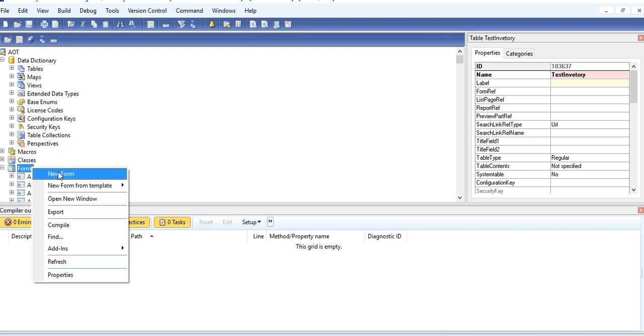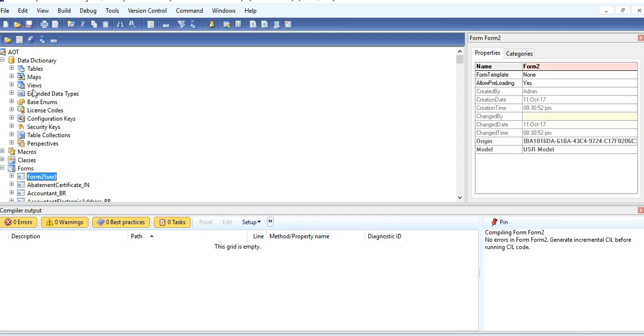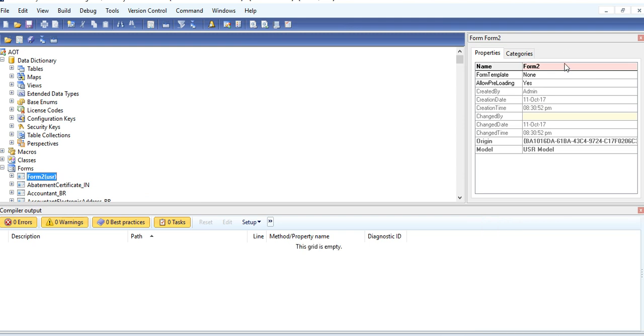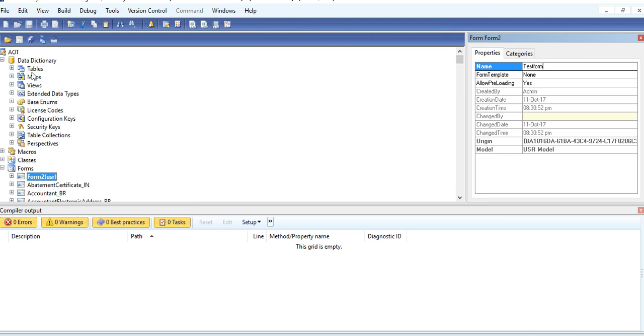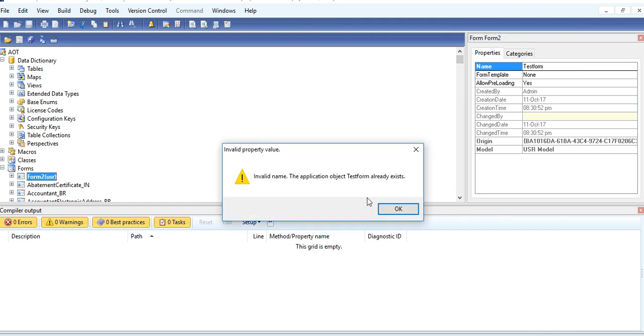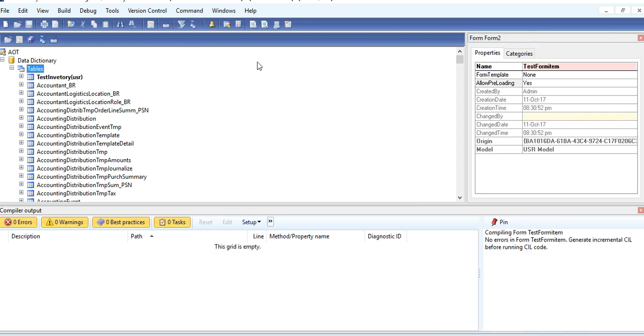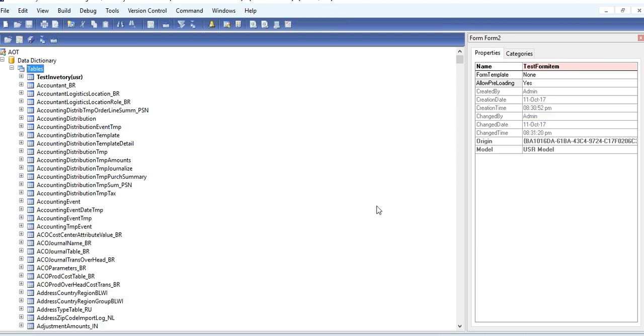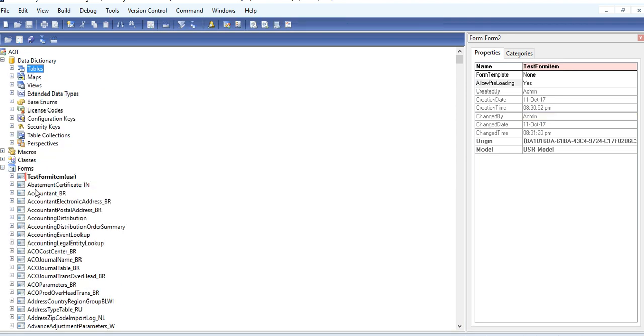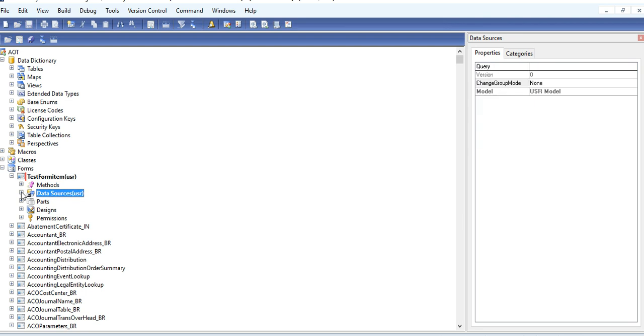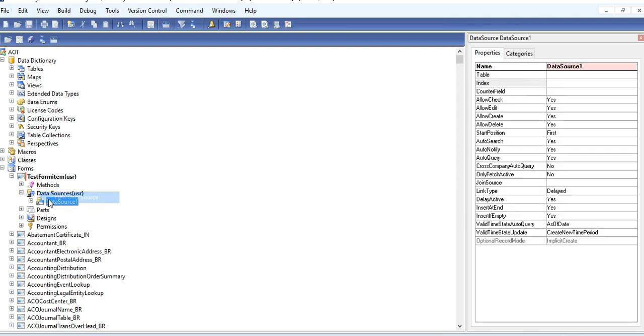And the second way I have created the lookup is, I'm creating a test item form. Test item inner text. You need to provide your data source, test inventory.